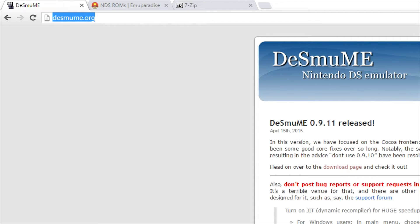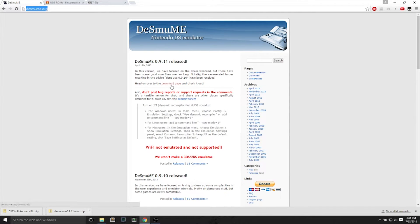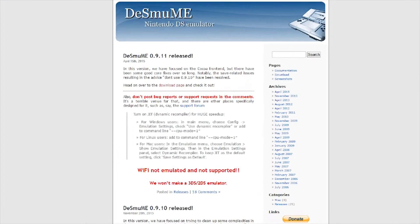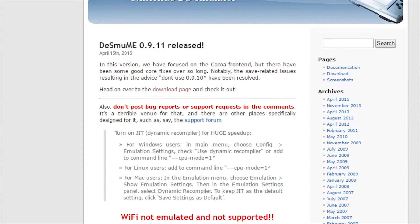The DS emulator is called DeSume. I think that's how it's pronounced. It's not very important, but this is definitely the best DS emulator out there.